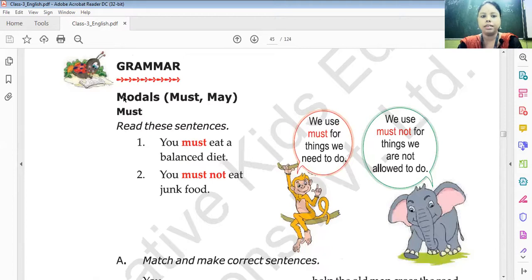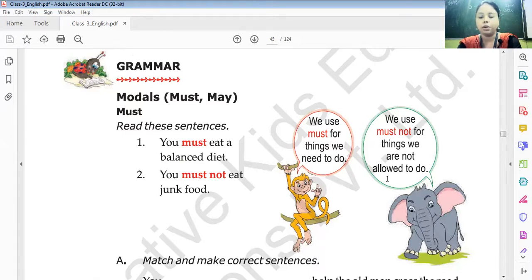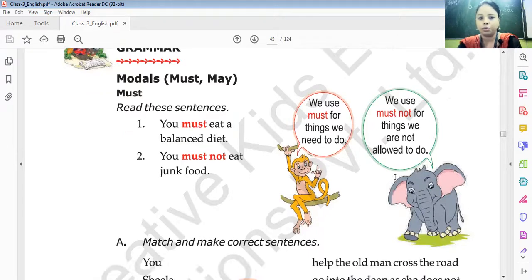Look at the next exercise: modals. Must and must not are modals. We use 'must' for things we need to do. We use 'must not' for things we are not allowed to do.